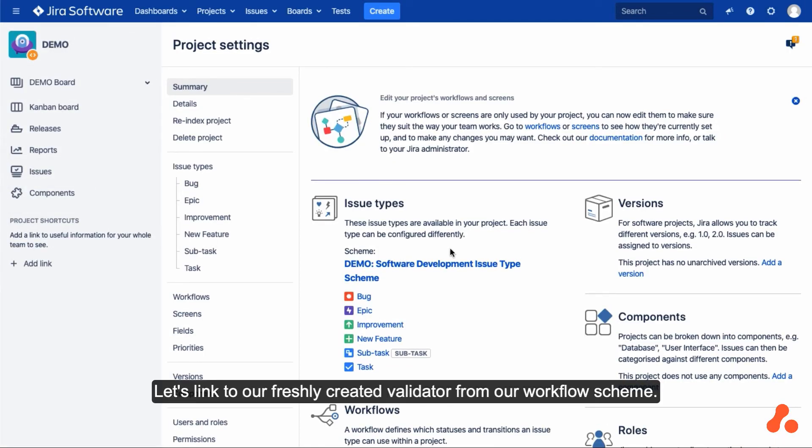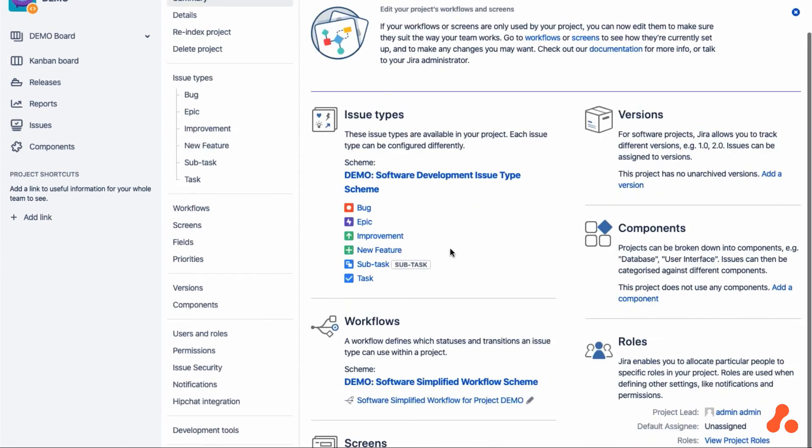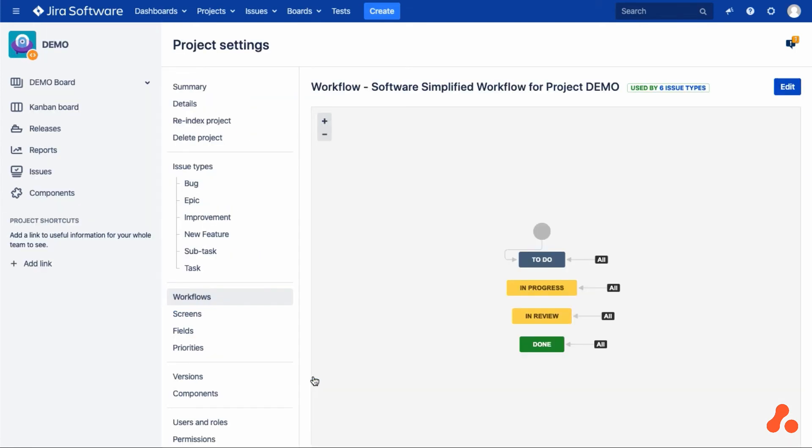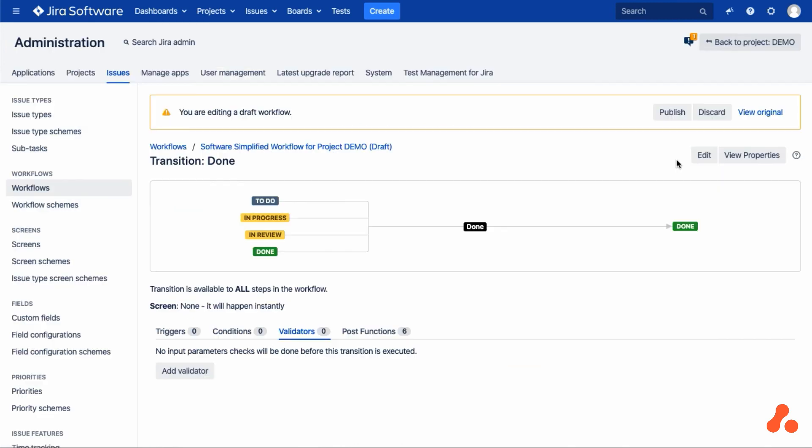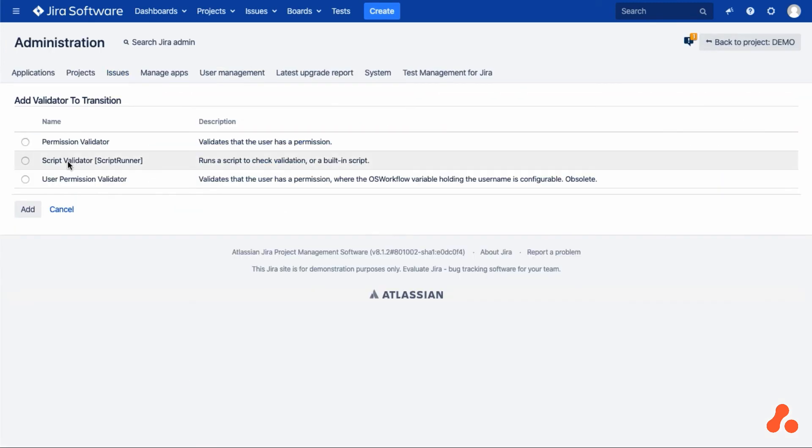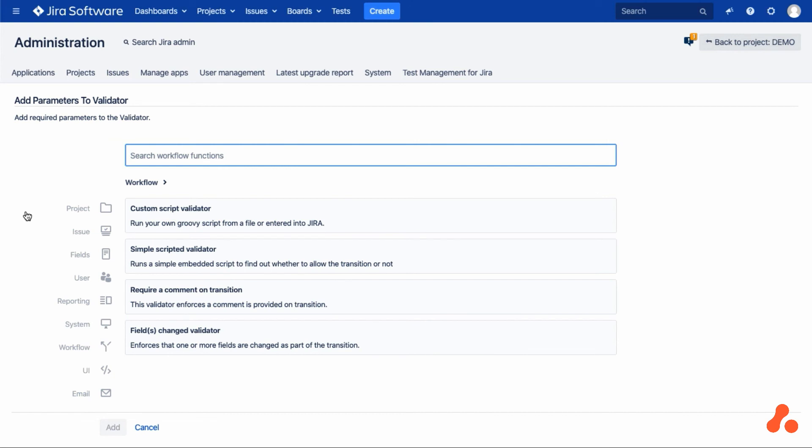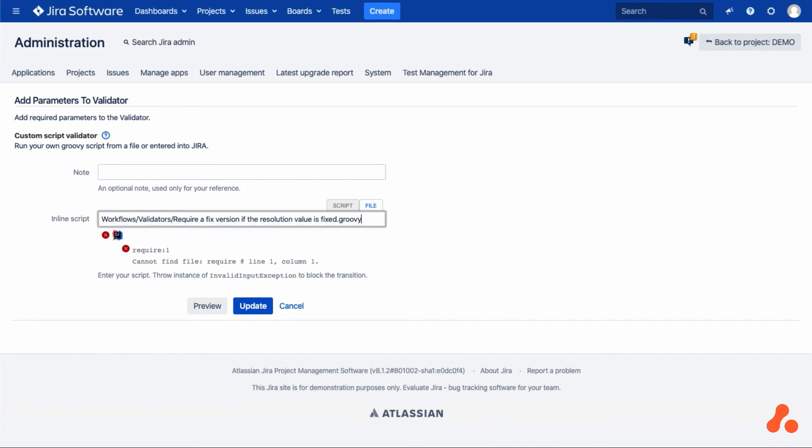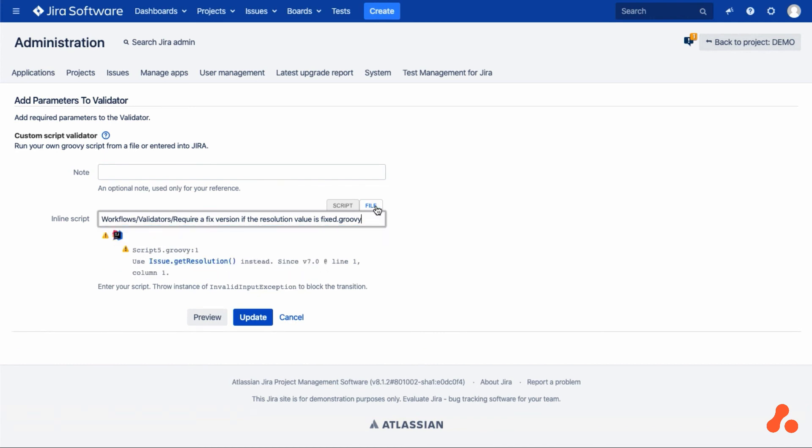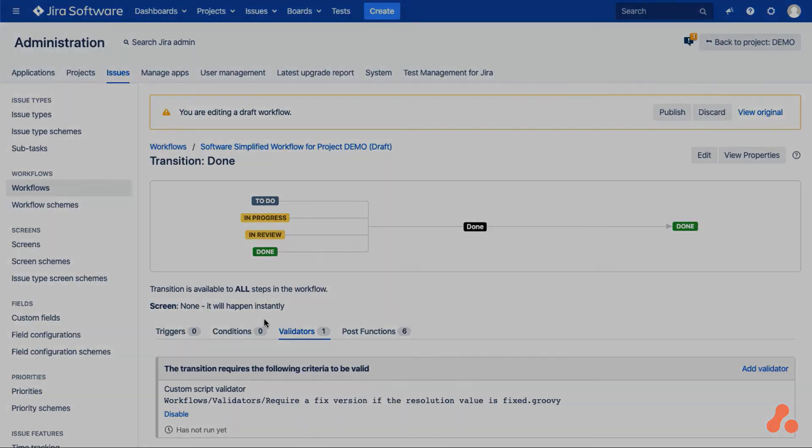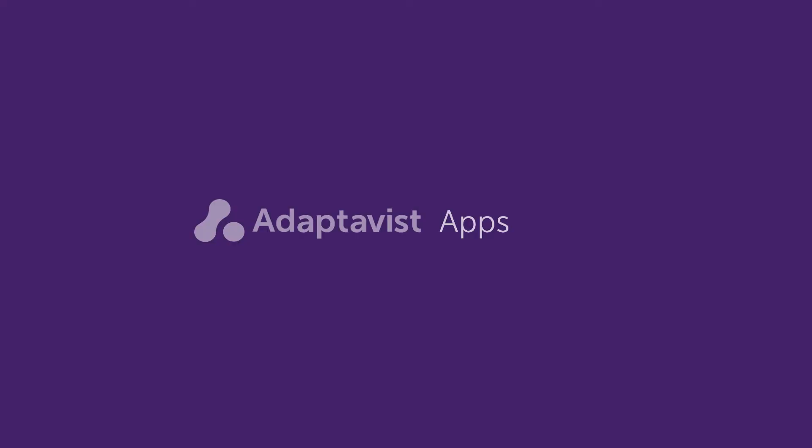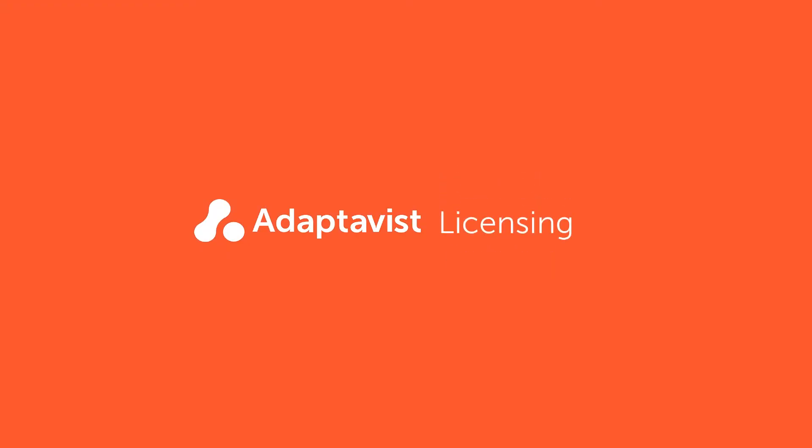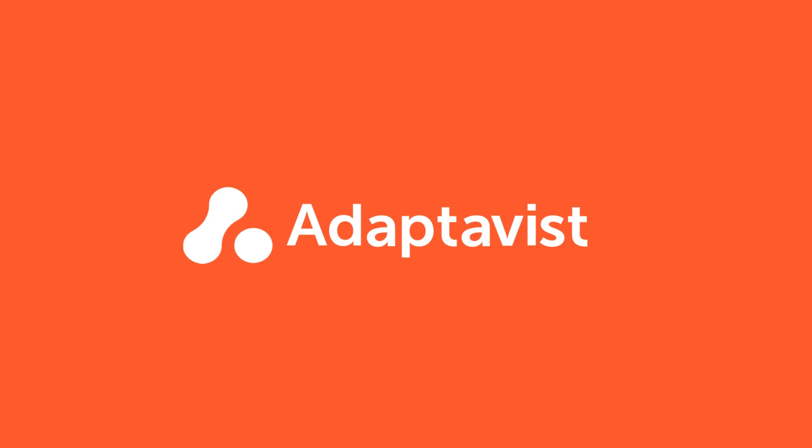Let's link to our freshly created validator from our workflow scheme. And we're all done.